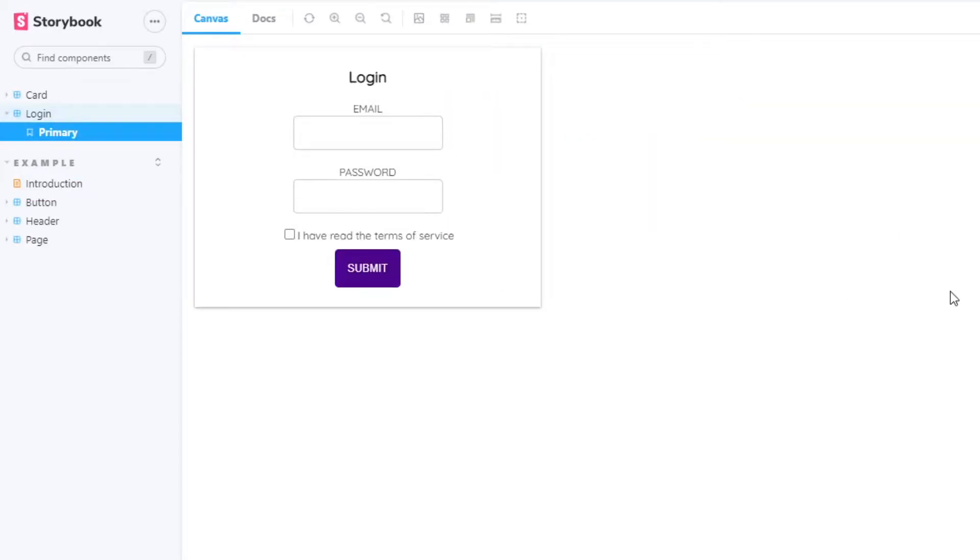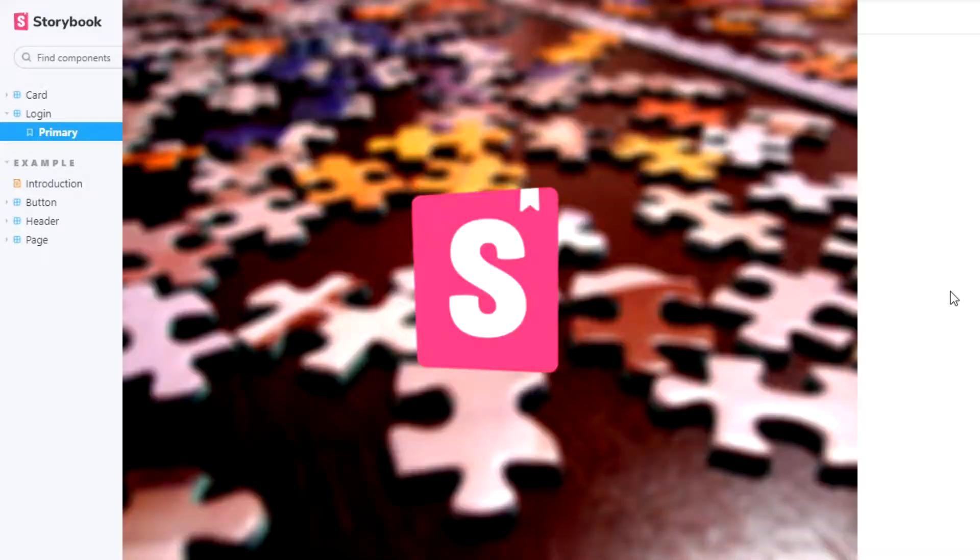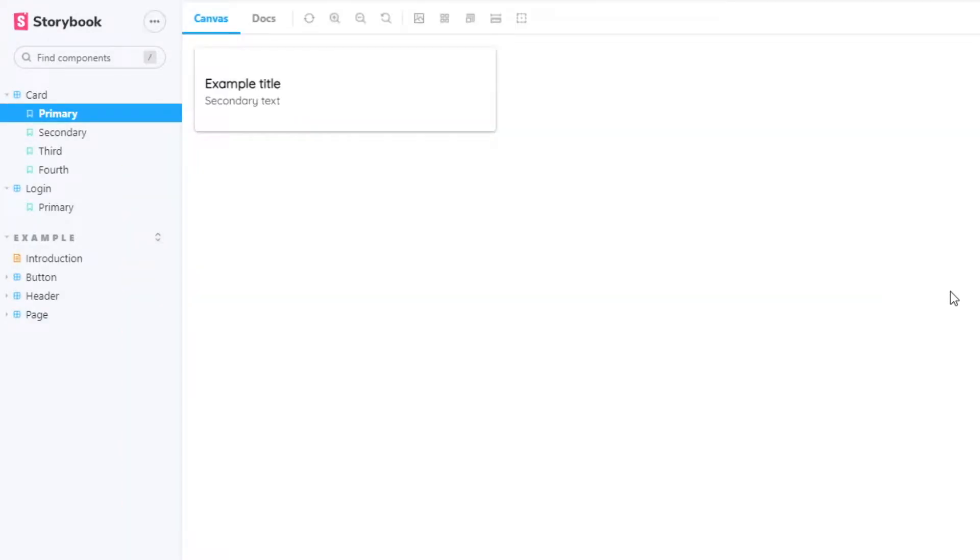So today we're going to implement automatic user interaction inside your Storybook stories, which means Storybook will simulate user events such as typing, clicking, and so on. We're going to achieve this by using so-called add-ons, basically functionalities that aim to extend Storybook's normal features.